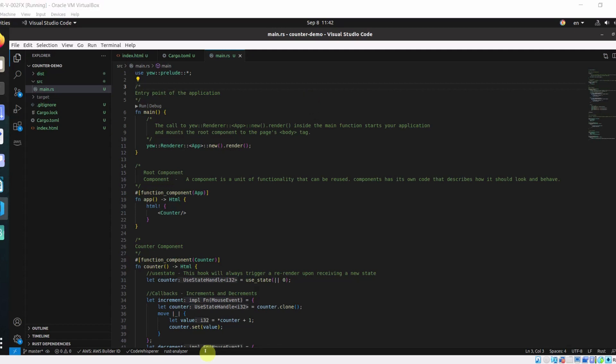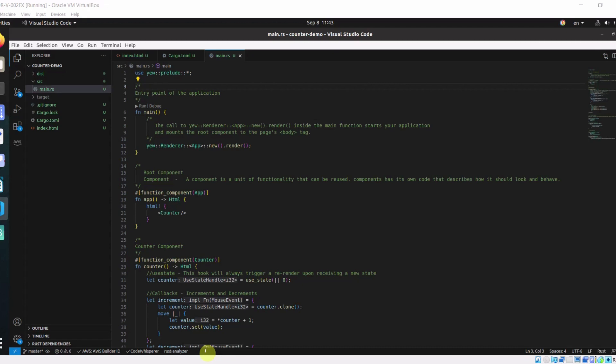In Yew.rs, a component is like a building block of your web application. Imagine your web app as a big puzzle made up of many smaller pieces. Each of these smaller pieces is a component. A component is a unit of functionality that can be reused. Component has its own code and it describes how it should look and behave and it can have its own state. This is how you define a component.